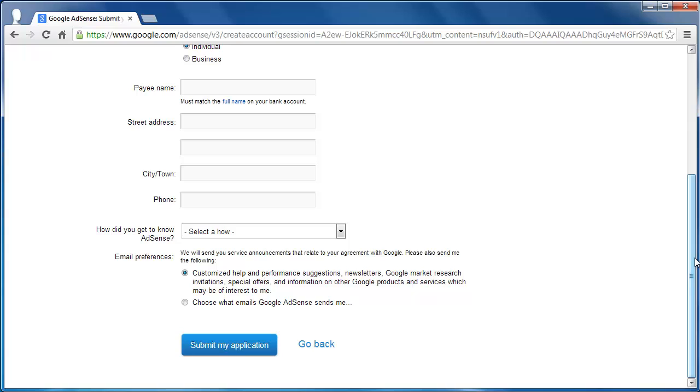We won't fill these out in this example, but you should. When you have completed this page, you must click the Submit My Application button at the bottom.